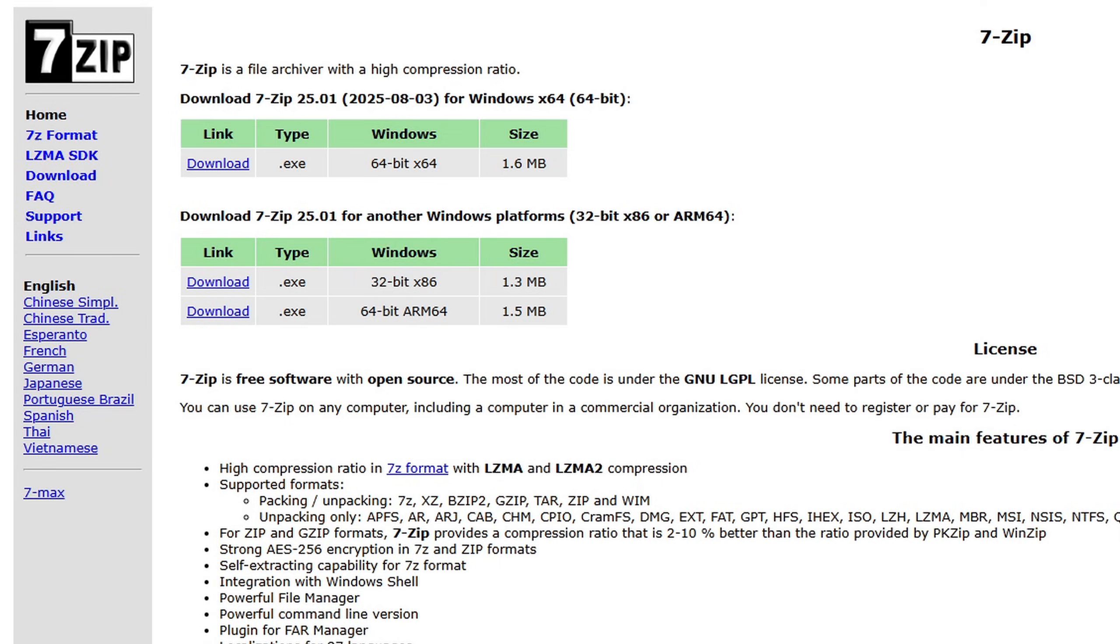Also we would need a program for extracting files. I prefer to use 7-zip but your Windows computer will have a built-in extractor if you just want to use that. But if you want 7-zip the link is in the description.